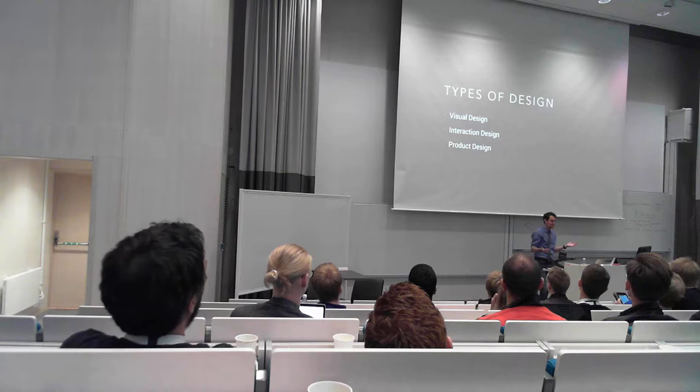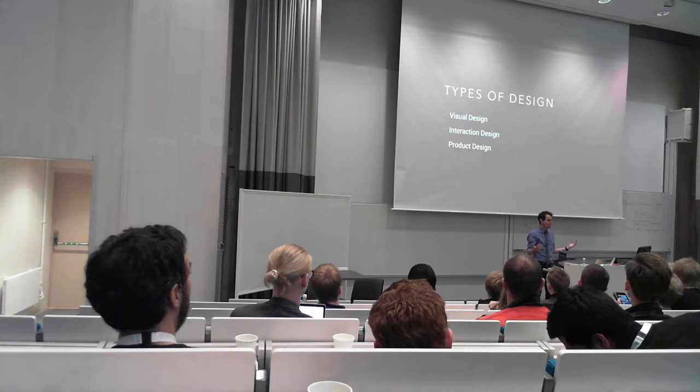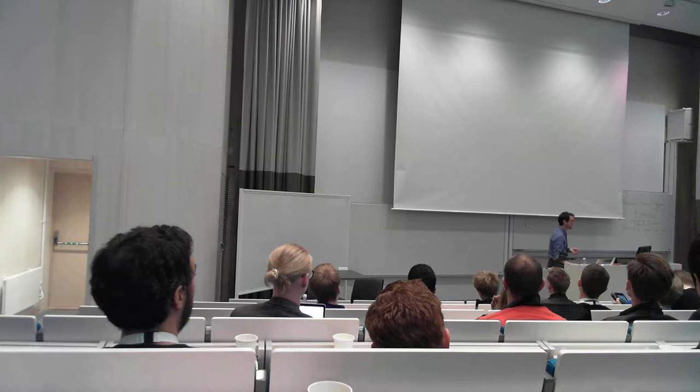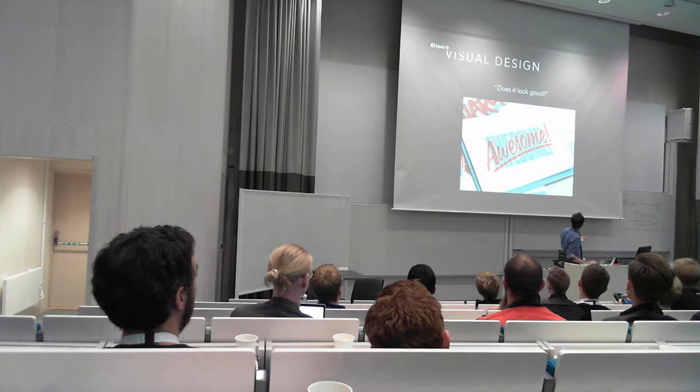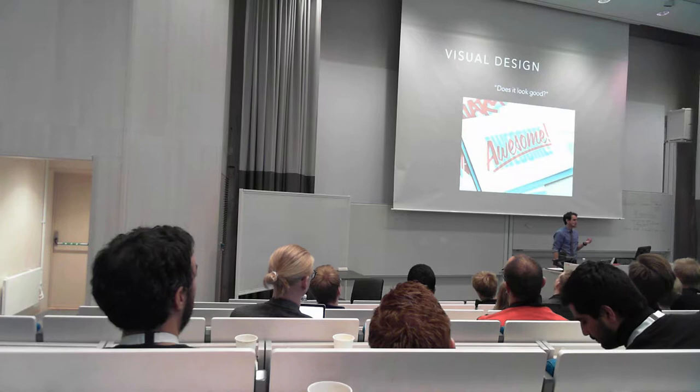But it's okay, because you don't have to be a good artist or a good drawer to be a good designer or to be any type of designer. Because there's actually multiple types of design. Design means three different things and possibly more. Some higher level buckets we have are visual design, interaction design, and product design.